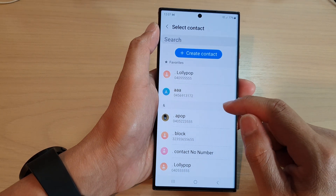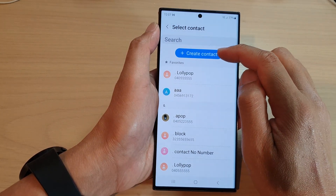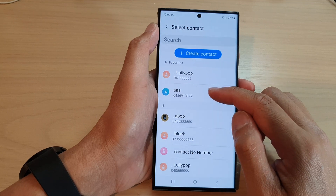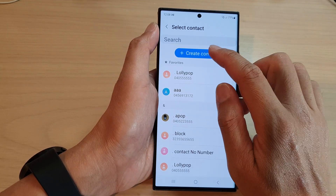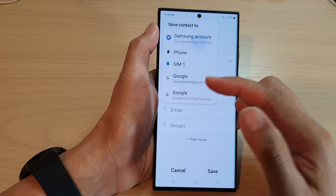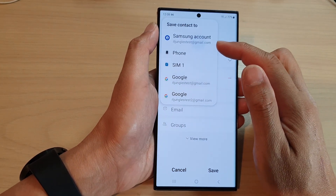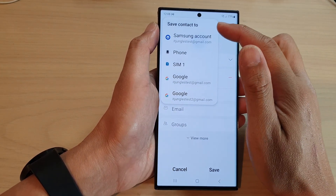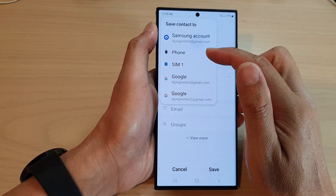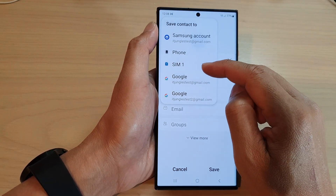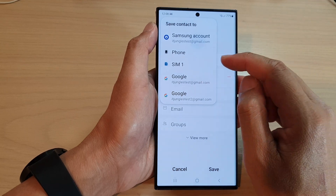In here you can choose to create a new contact or select an existing contact. I'm going to tap on create contact. Then you'll choose where to save your new contact — you can save it to your Samsung account, the local phone storage, a SIM card, or your Google account.